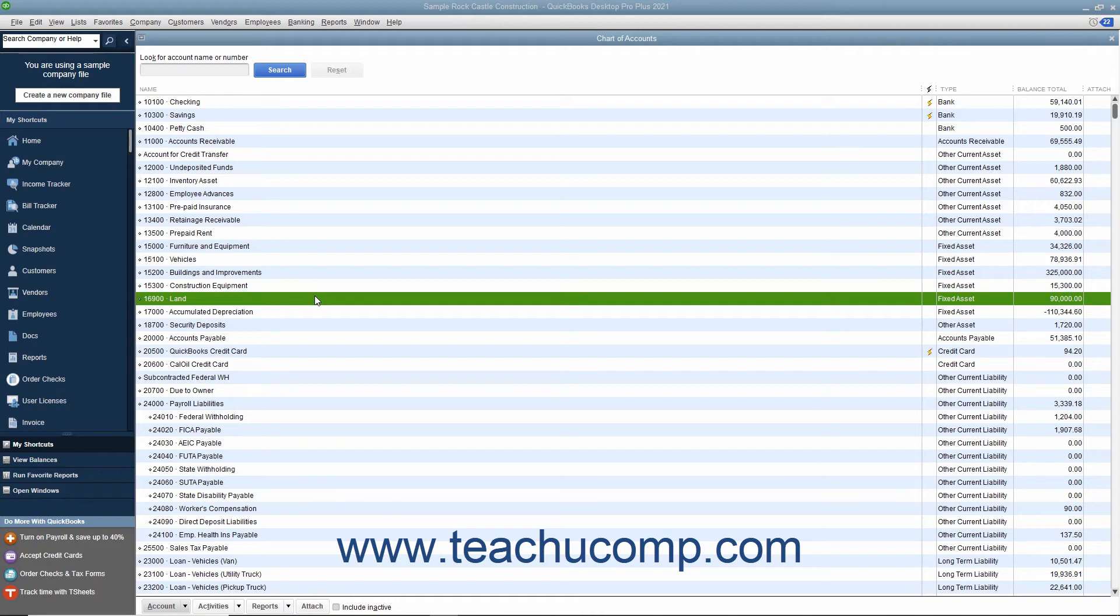To do this though, you need to create a primary fixed asset account for each asset, and then create two subaccounts under each primary fixed asset account, one for the original cost and one for the accumulated depreciation.